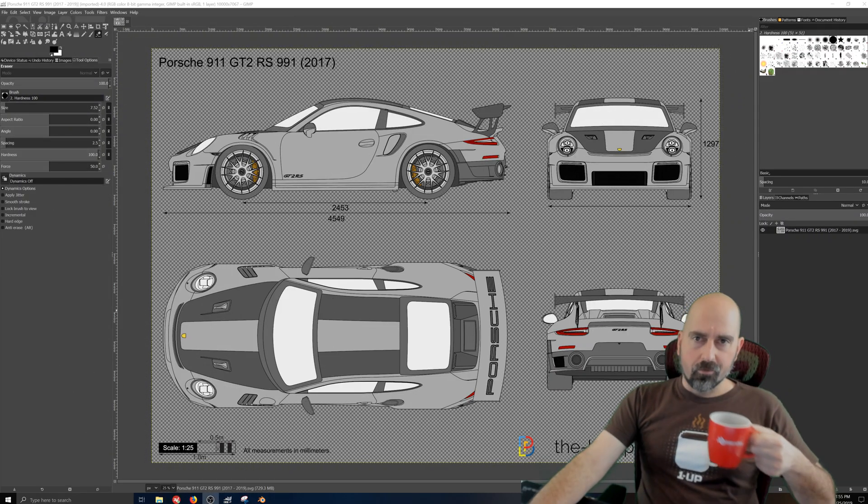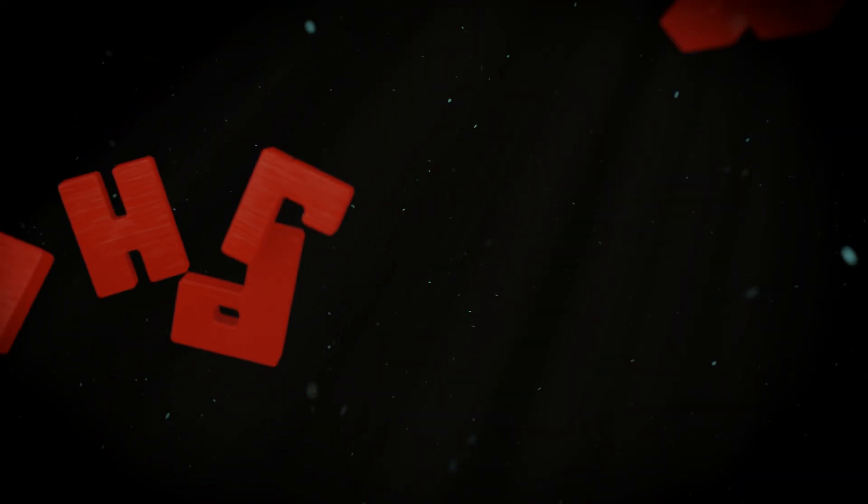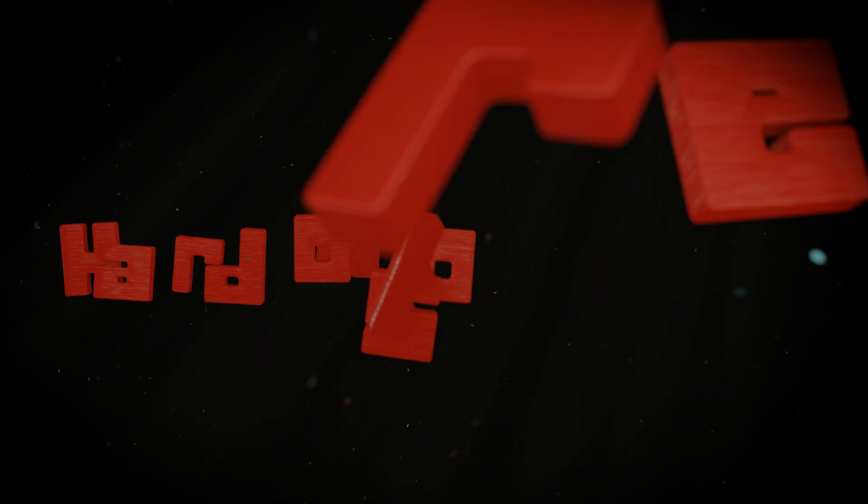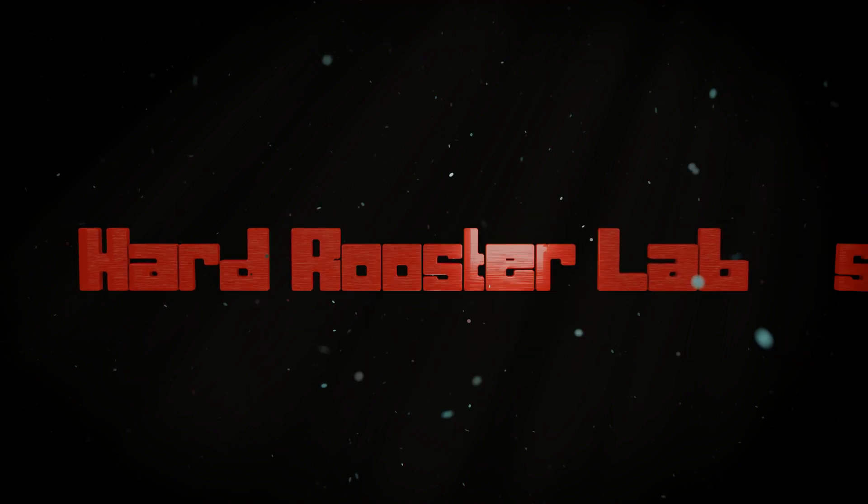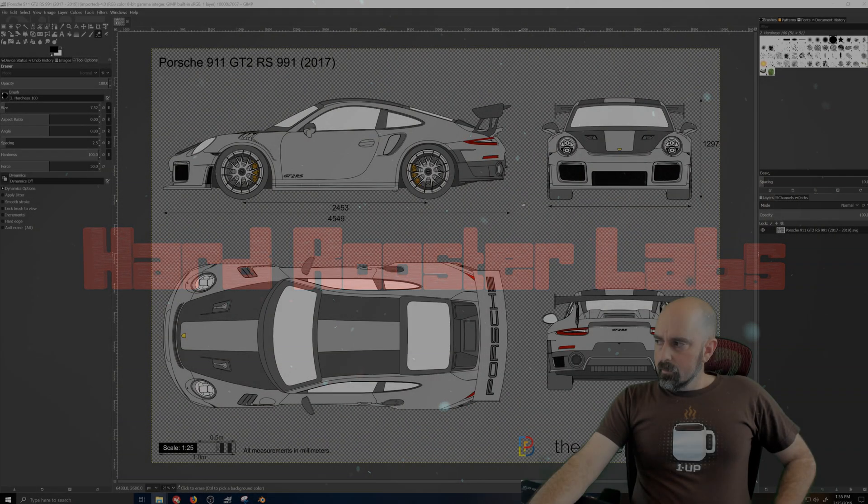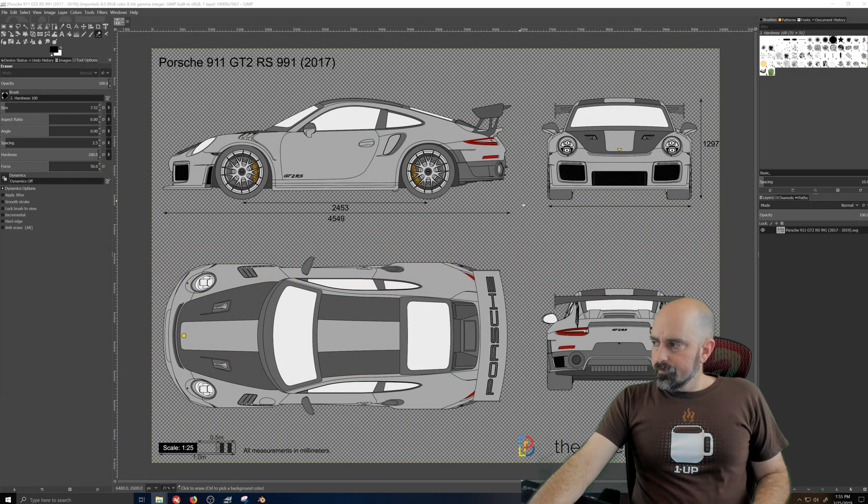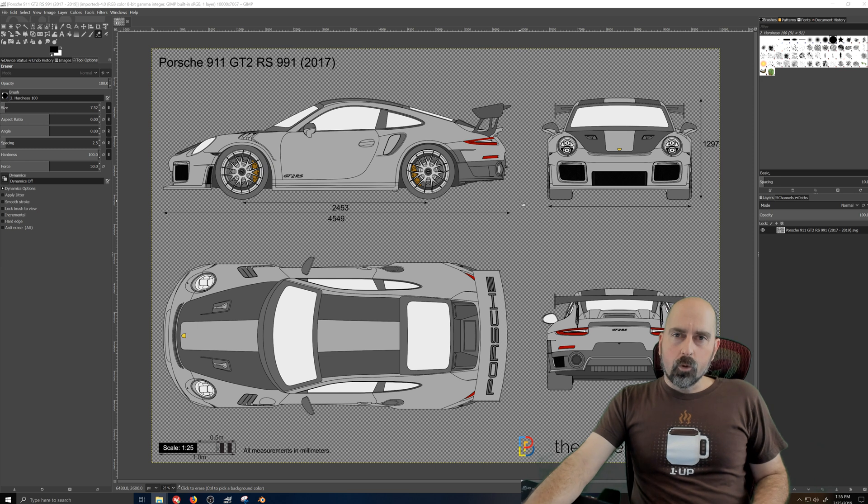Time for a quickie with Harvrooster. Alright, so today I want to talk about setting up blueprints.